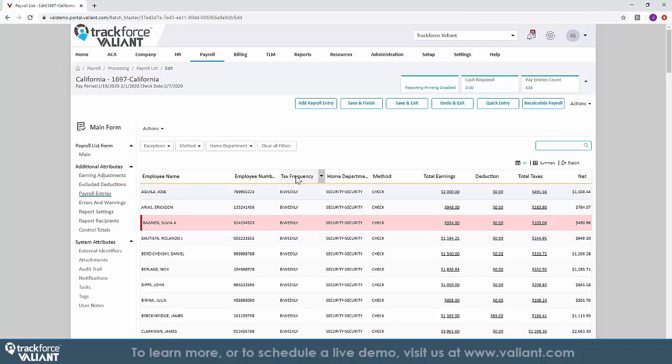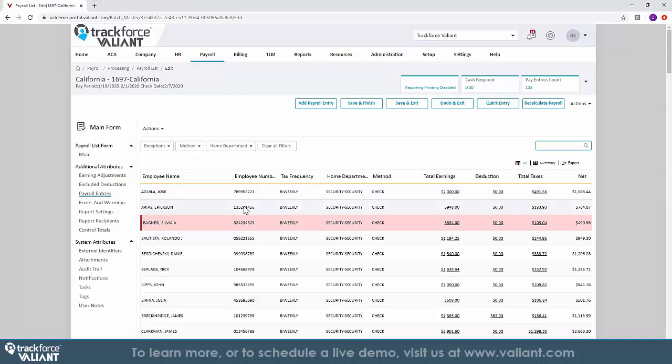What's unique about TrackForce Valiant is the ability to review and check for any compliance alerts within the payroll. TrackForce Valiant's intelligent payroll engine will flag any discrepancies and highlight them in pink.